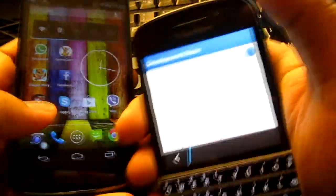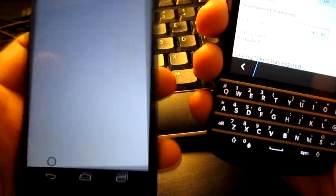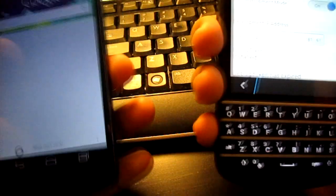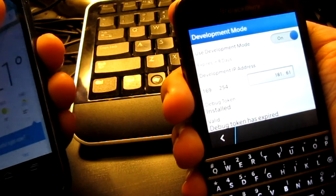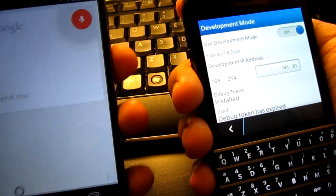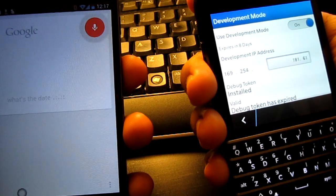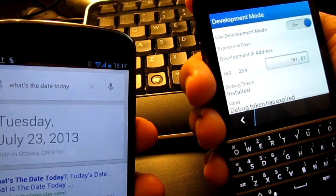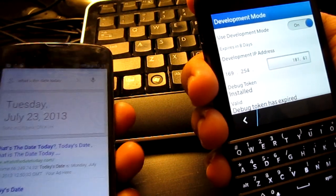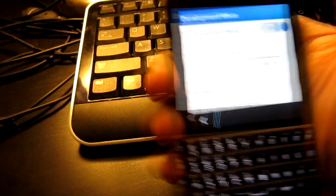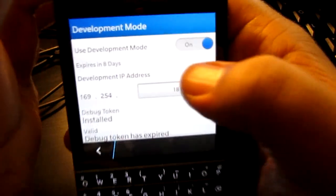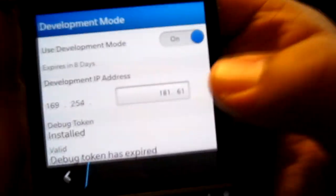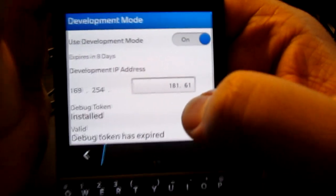Just so you guys can believe me, I need to get my credibility with you guys, so I'm going to show what's the date today. It is Tuesday, July 23rd, 2013. So, you guys believe it's July 23rd now.